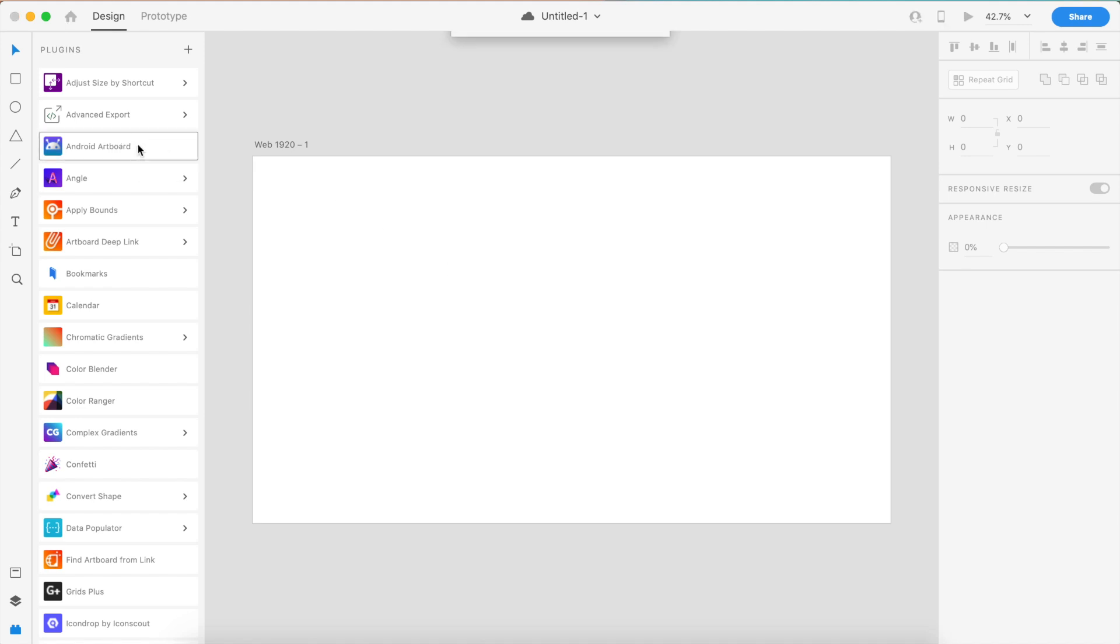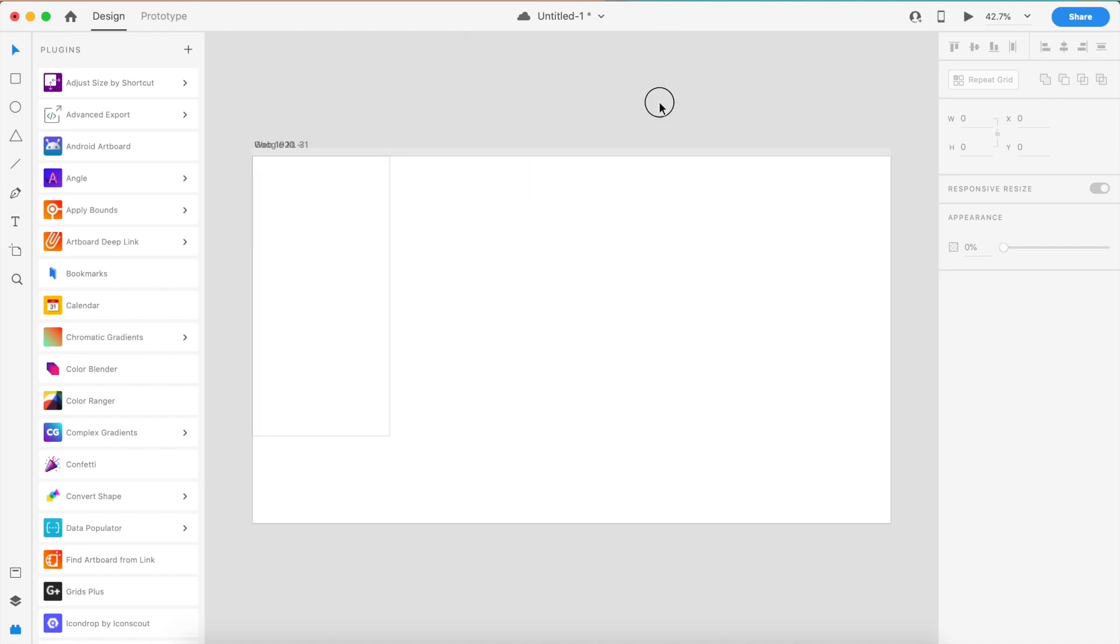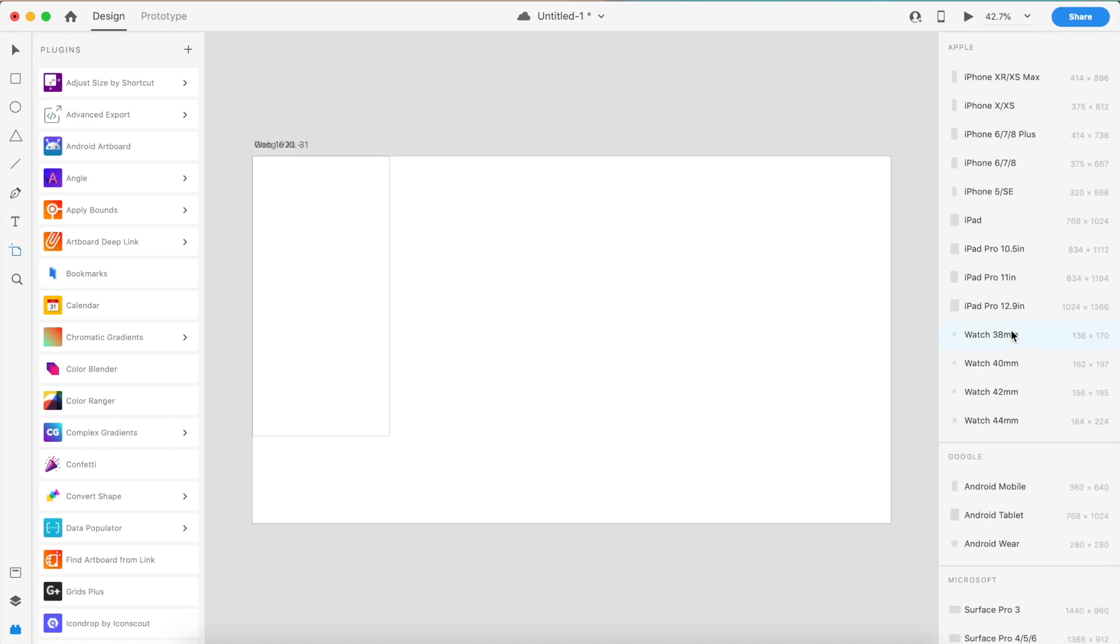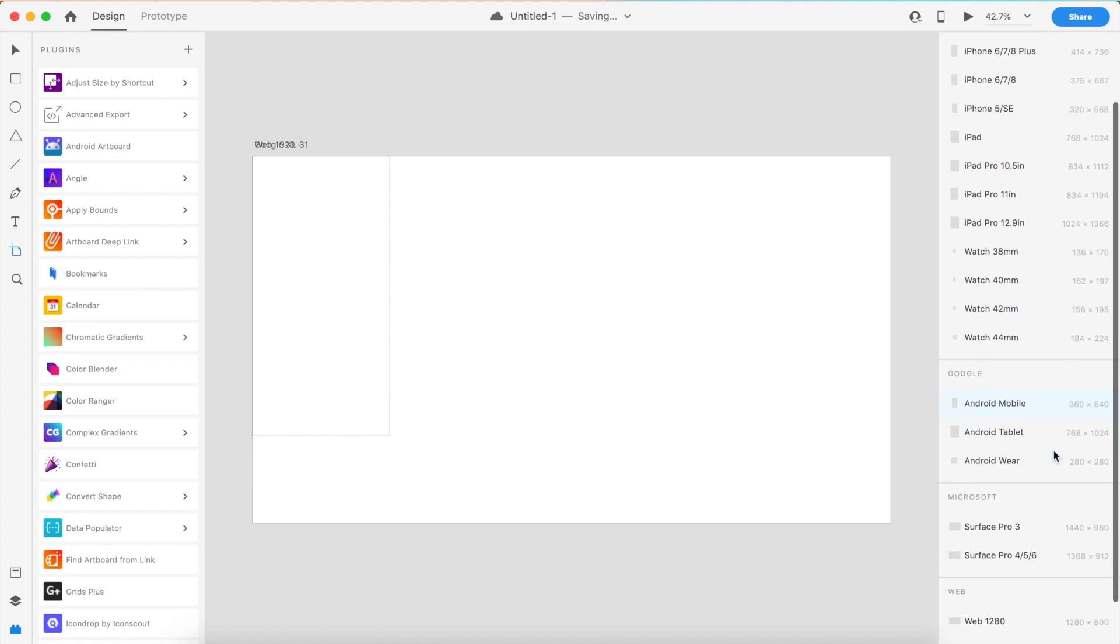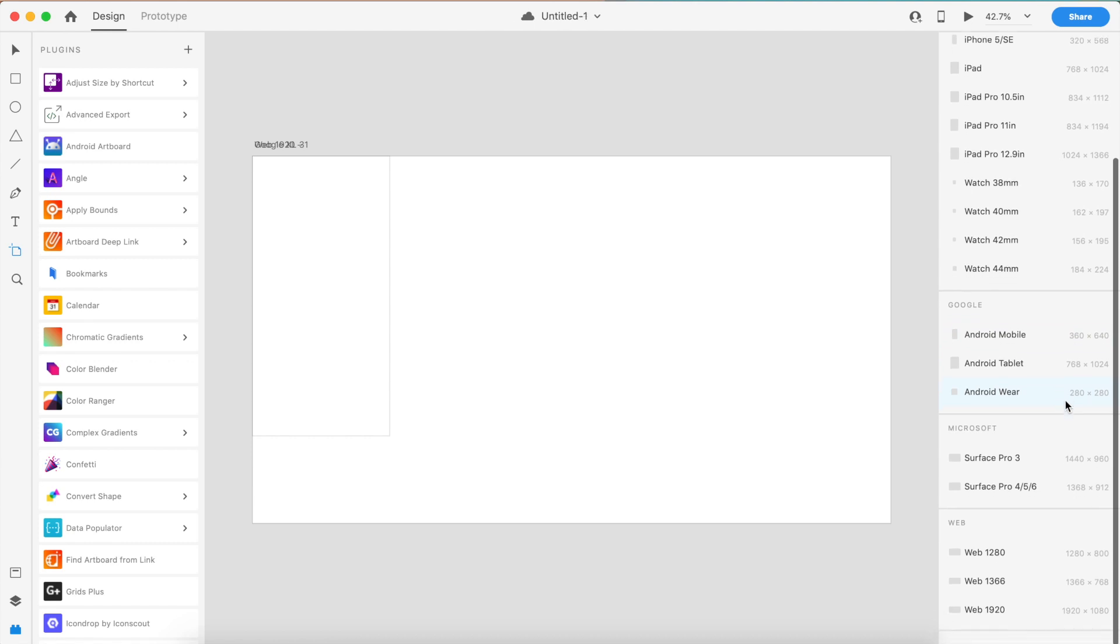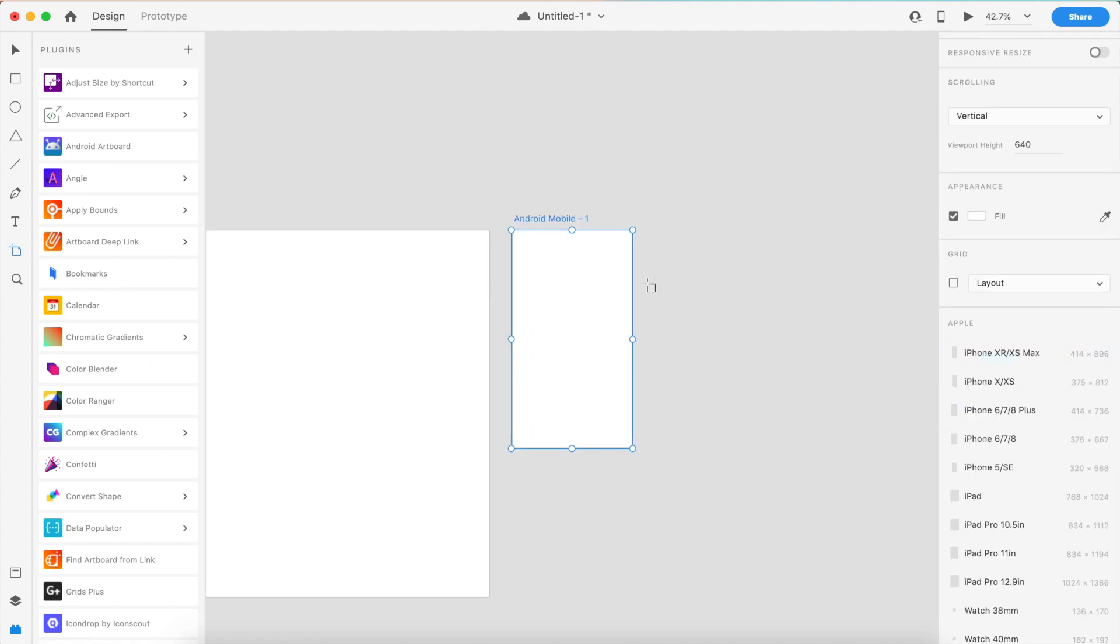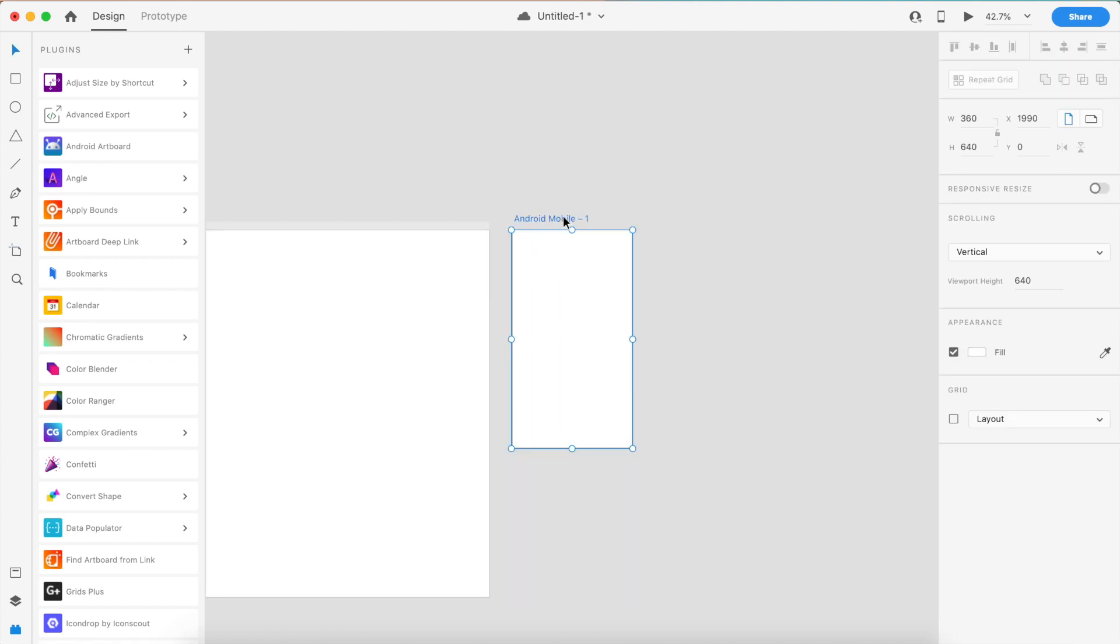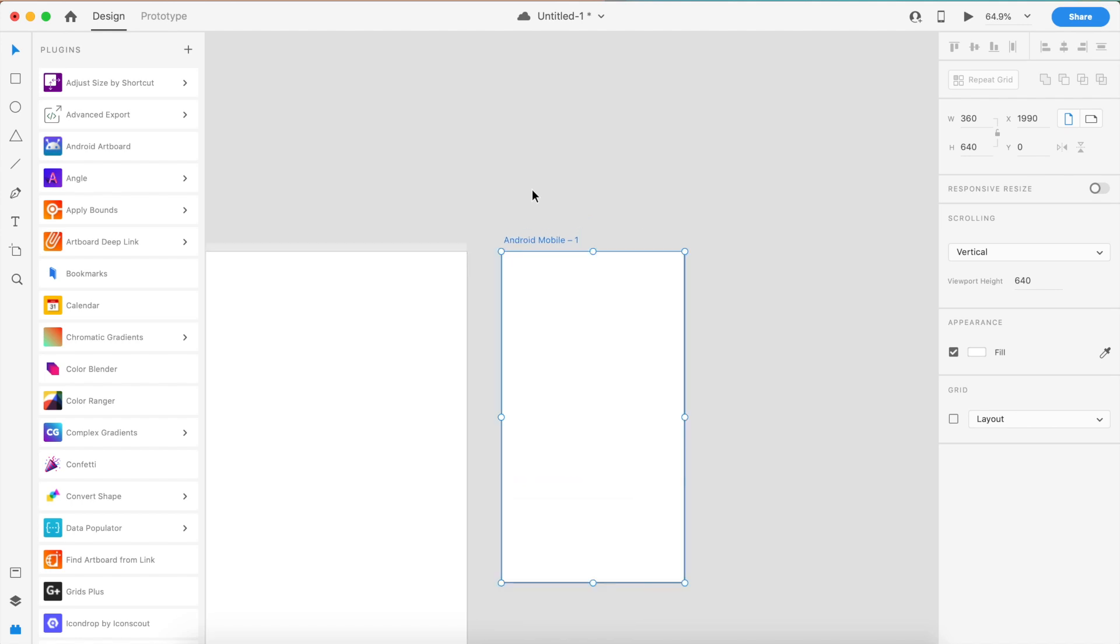The first plugin we're going to look at is Android Artboard. As you know in Adobe XD, if I want an artboard and go to these artboards, there are only iPhones and a default Android mobile. There are no specific devices as such, just a default Android mobile.